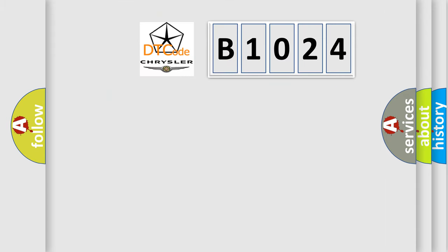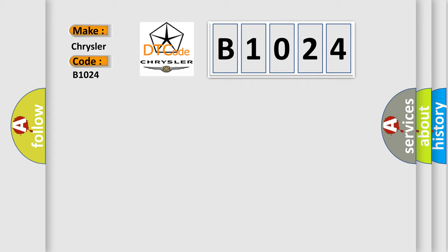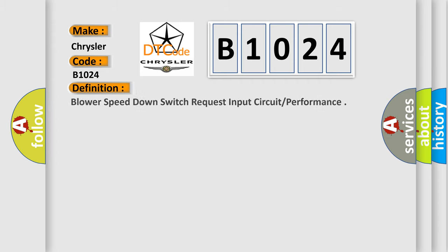So, what does the diagnostic trouble code B1024 interpret specifically for Chrysler car manufacturers? The basic definition is: Blower speed down switch request input circuit or performance.